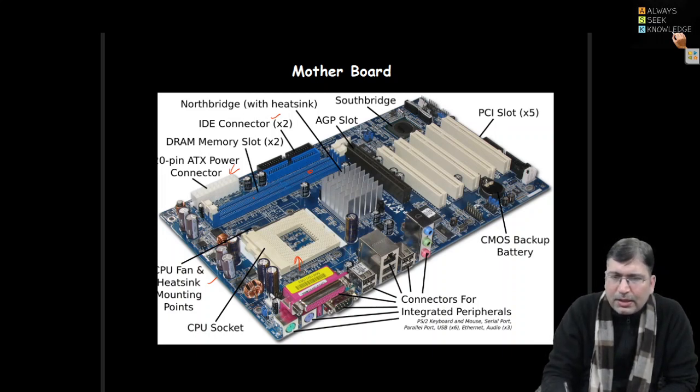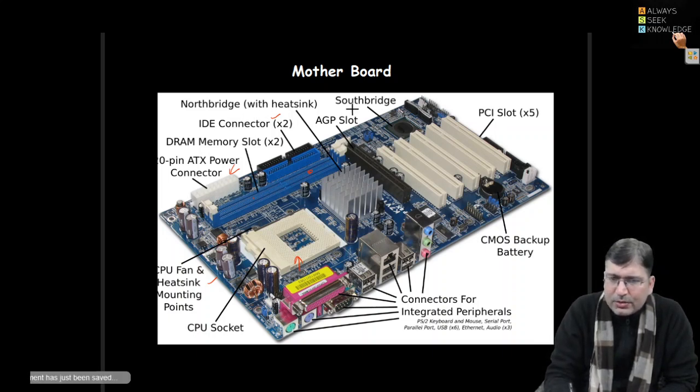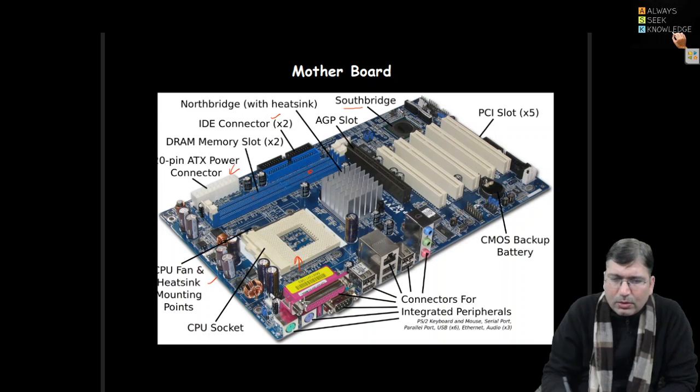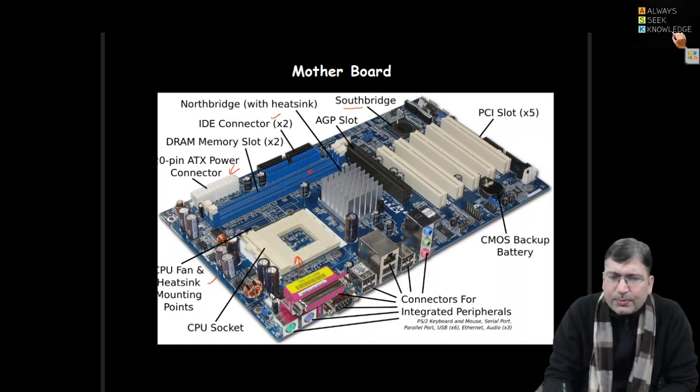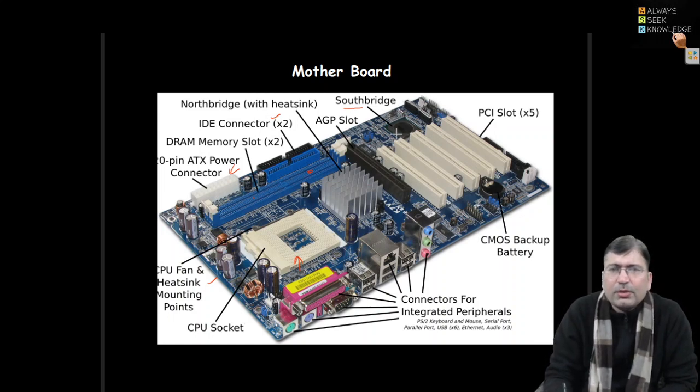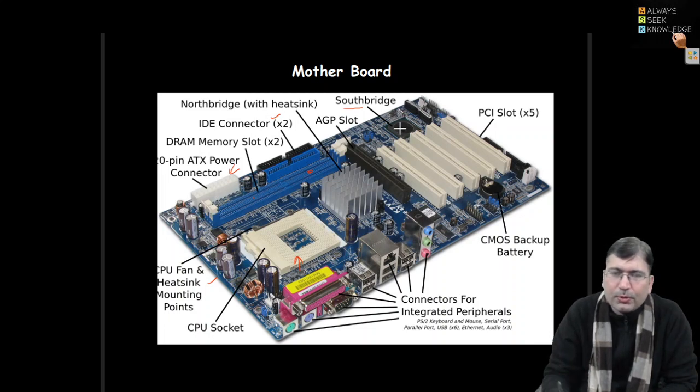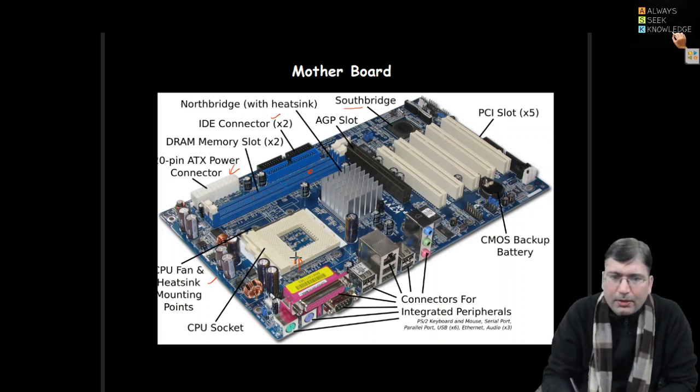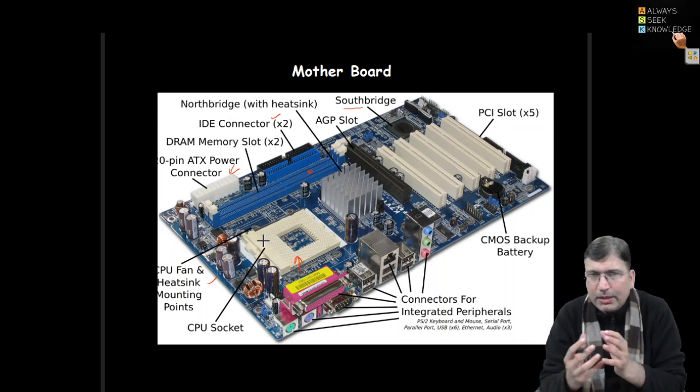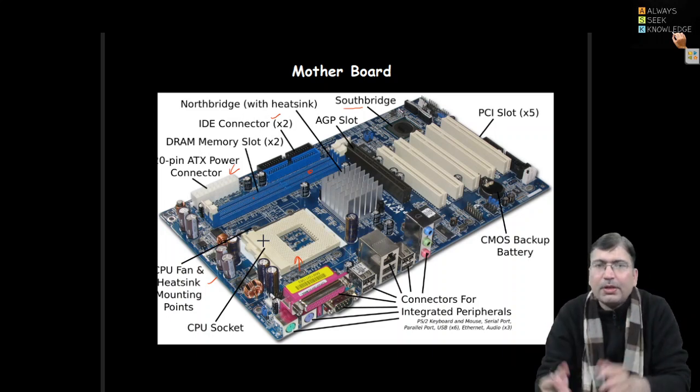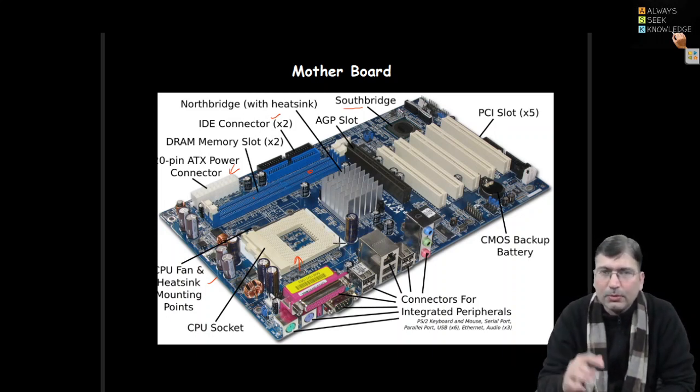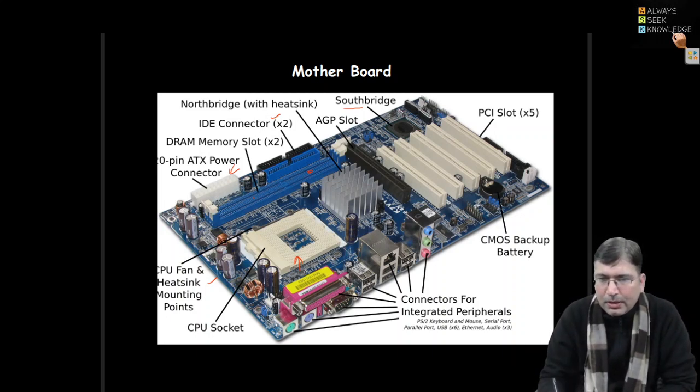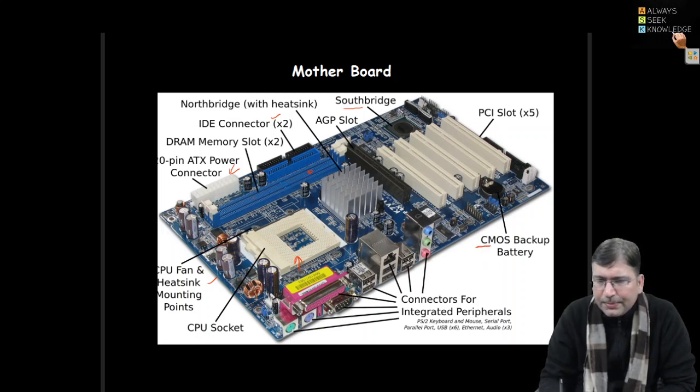Then there are bridges - south bridge and north bridges. South bridge primarily controls the functioning of input output devices, and north bridge provides the connection between the CPU and the other components that are connected on the motherboard. There is a CMOS battery.